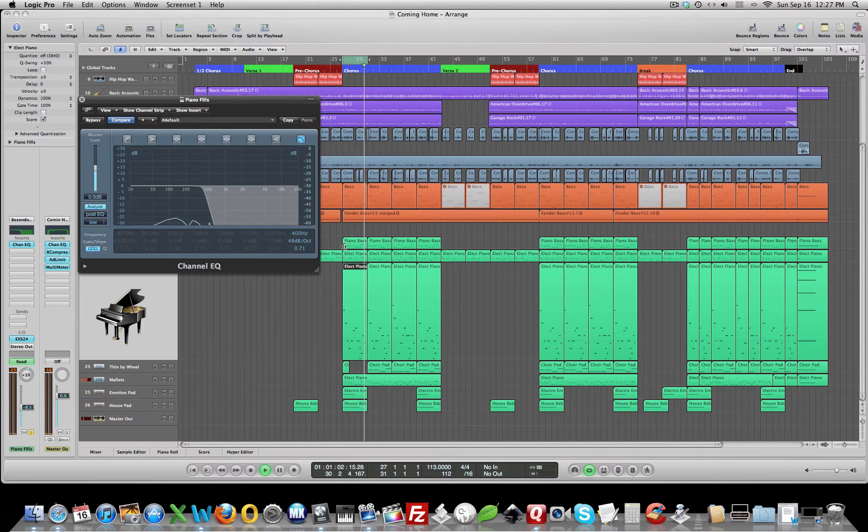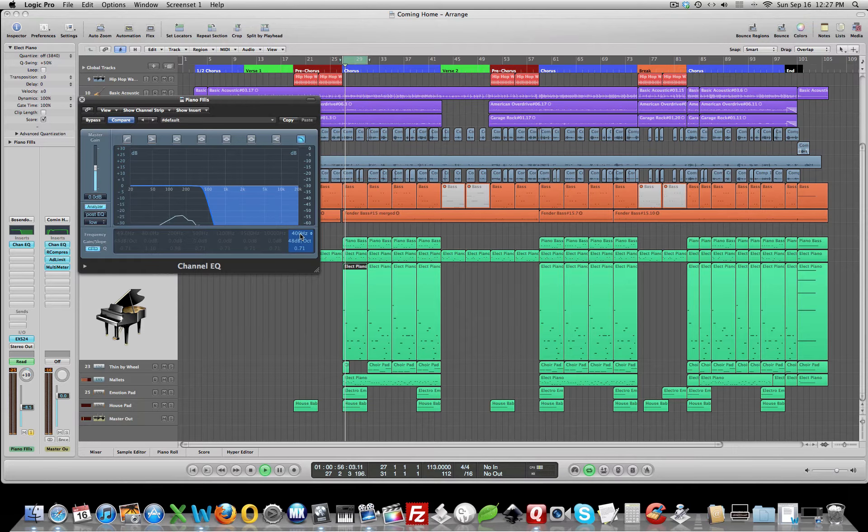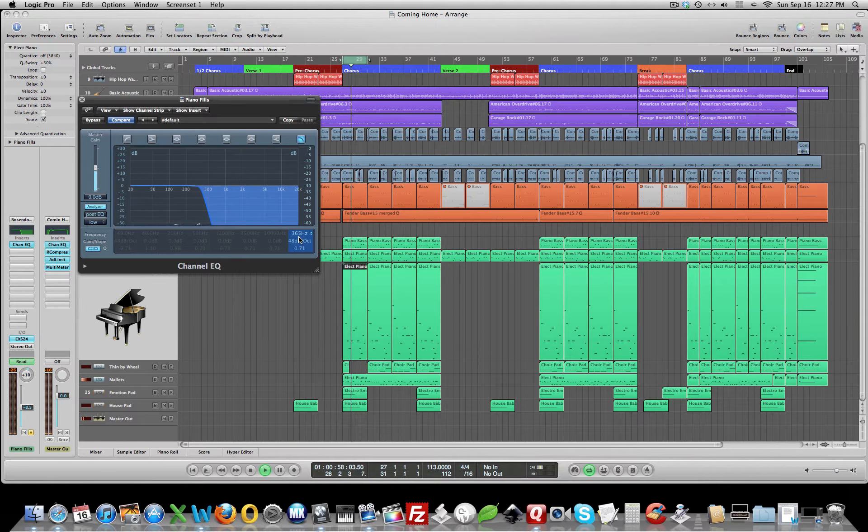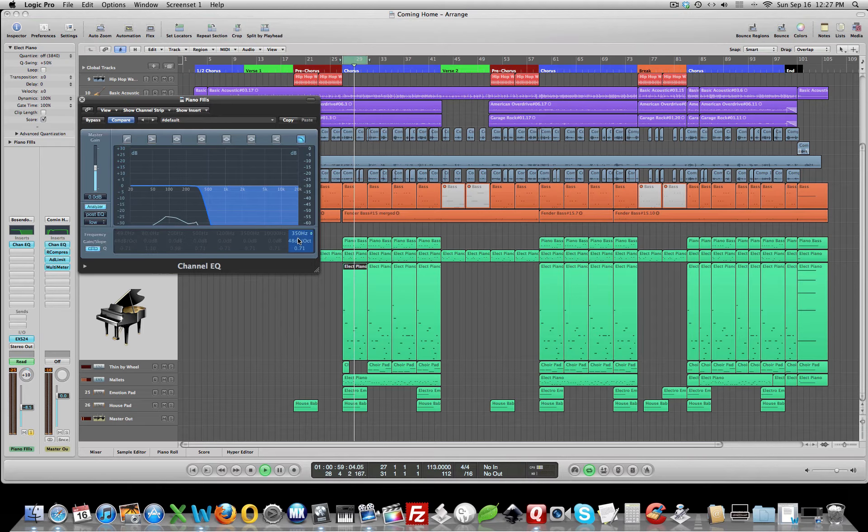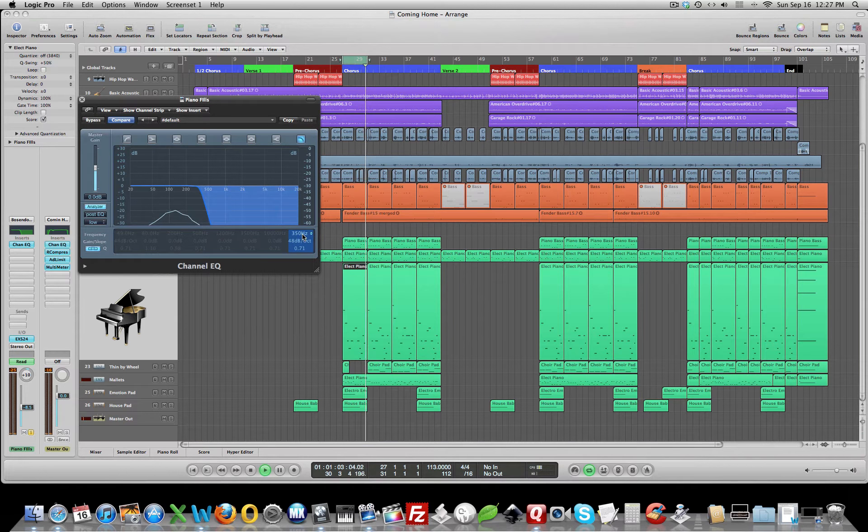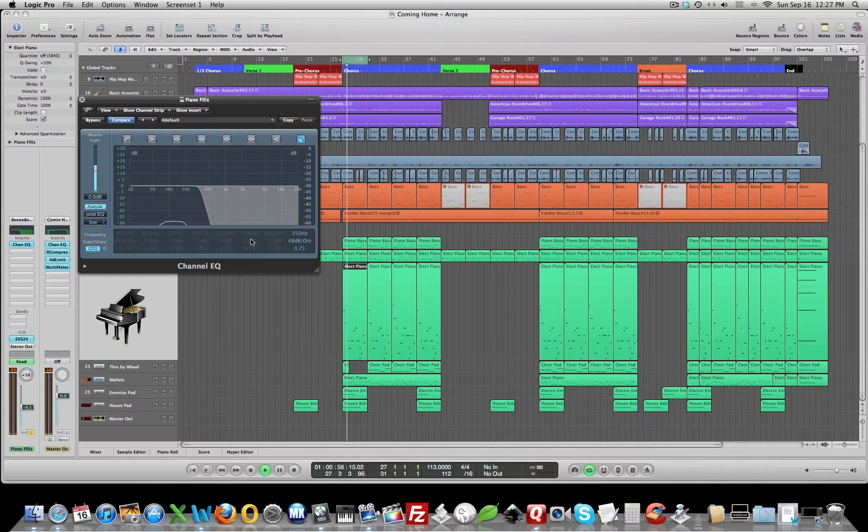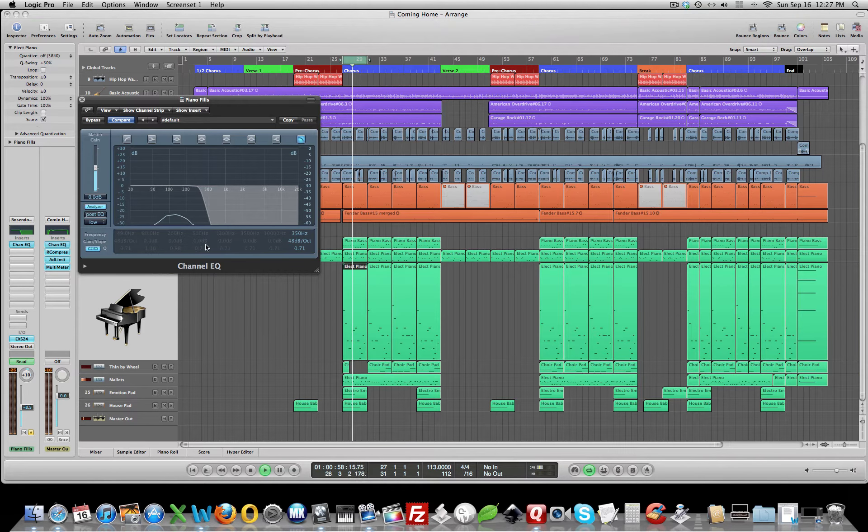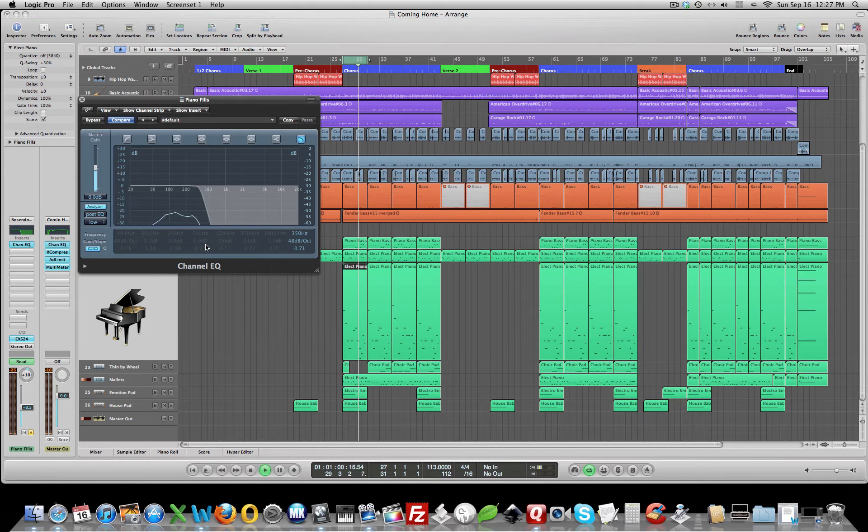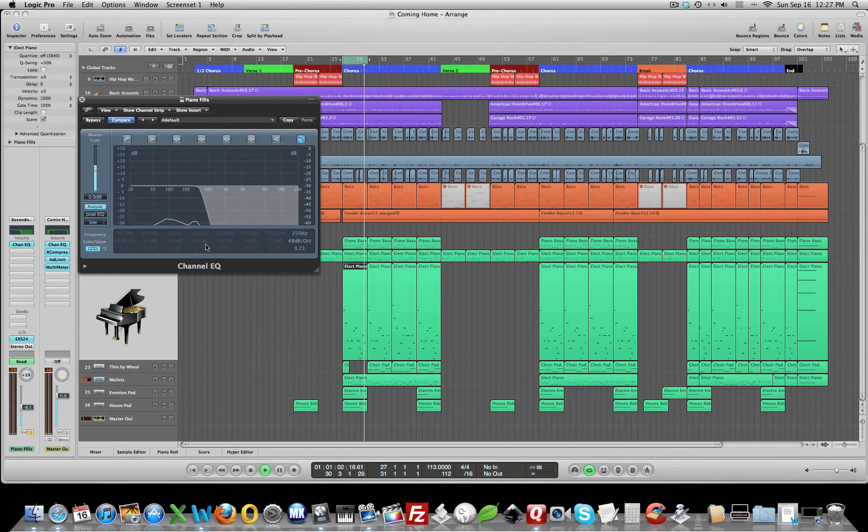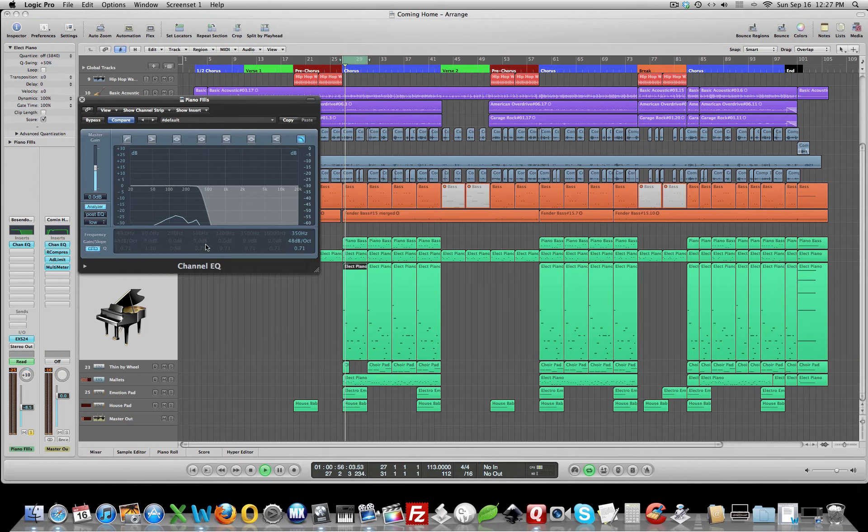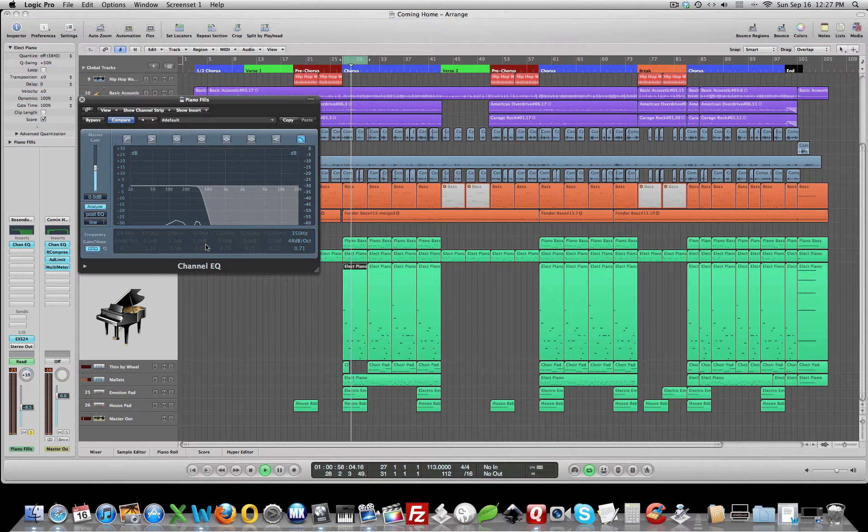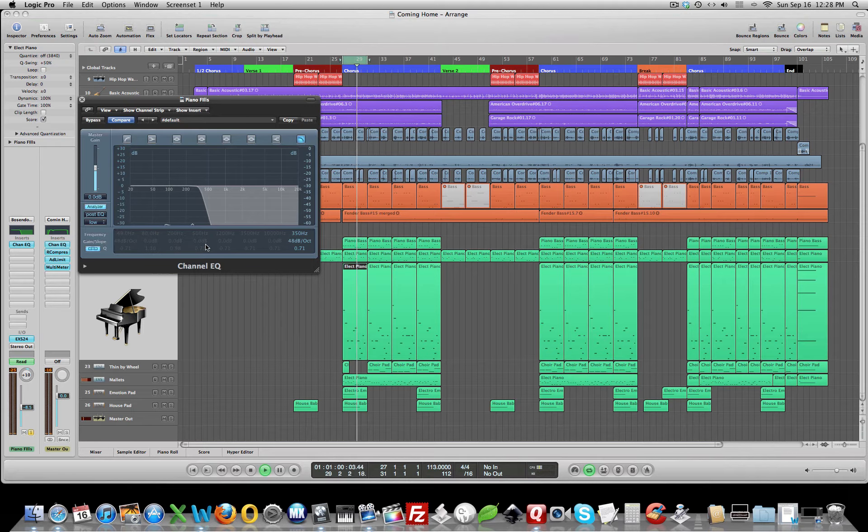I'm going to need some good headphones to hear this. Sounds like anything in this area here, around 350, is noise. Now what is that noise? That is the key actually bottoming out and hitting the felt on the key bed of the piano. That's just nothing but noise.